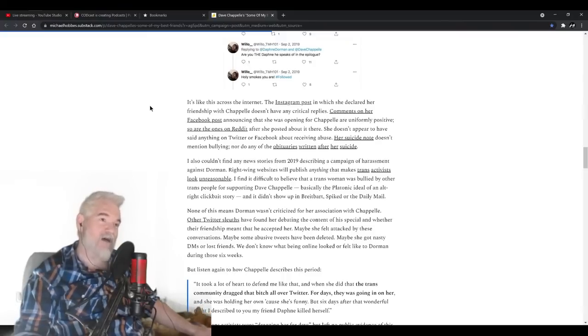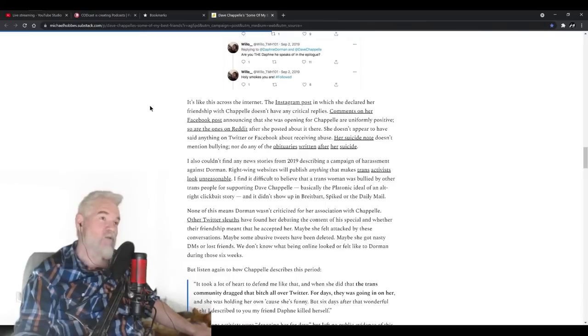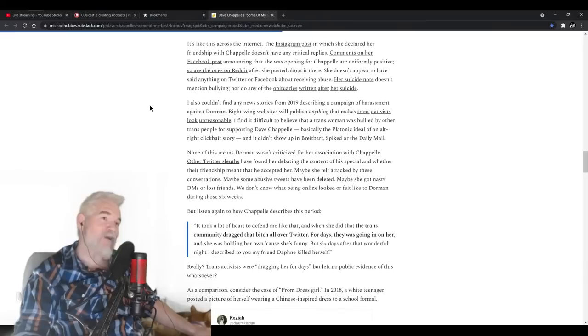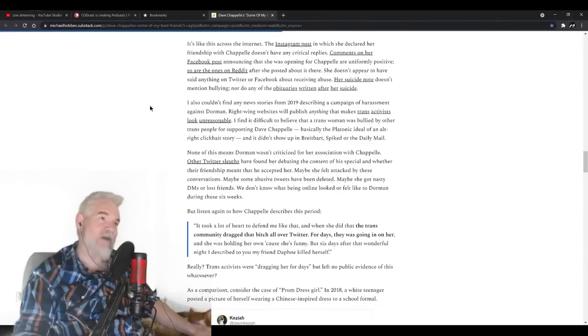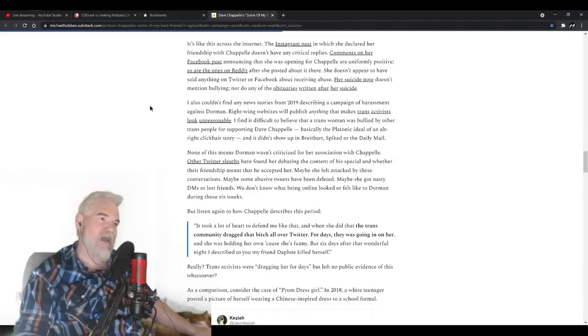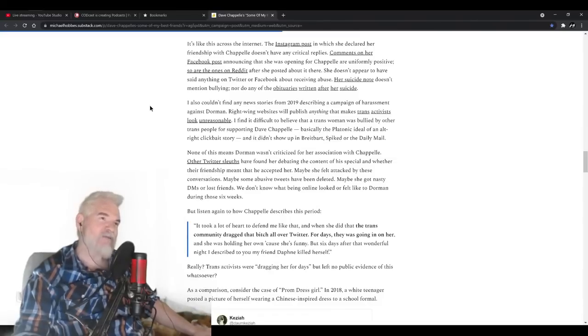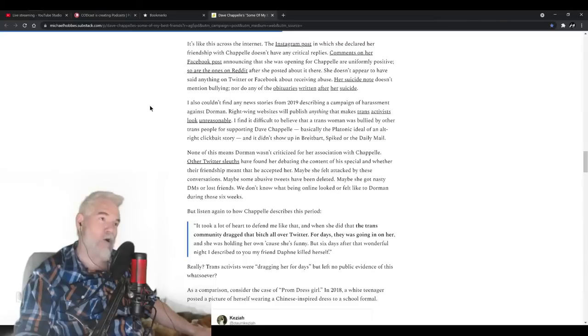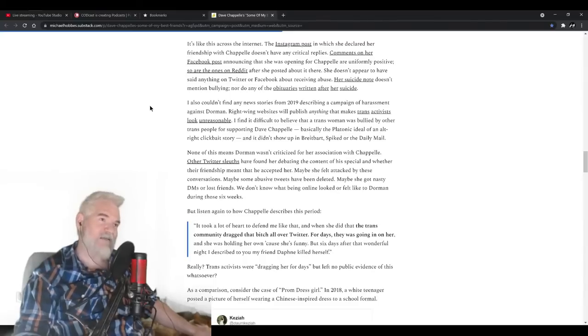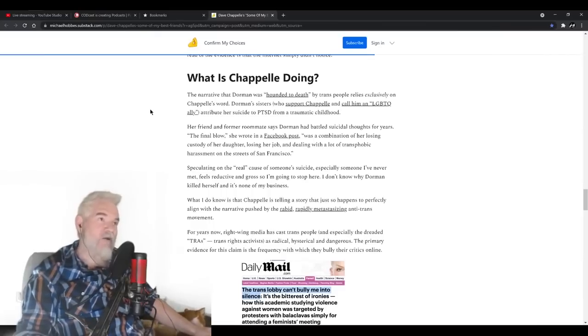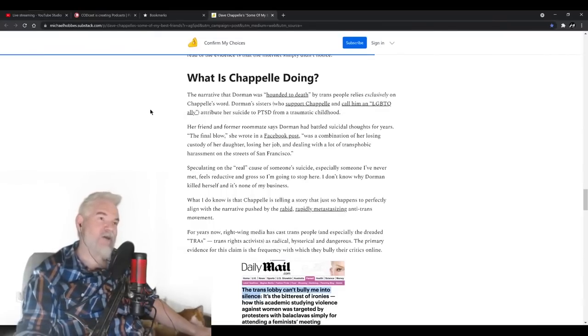After she posted about it there, she doesn't appear to have said anything on Twitter or Facebook about receiving abuse. Her suicide note doesn't mention bullying, nor do any of the obituaries written after her suicide. I also couldn't find any news stories from 2019 describing a campaign of harassment against Dorman. Right-wing websites will publish anything that makes trans activists look unreasonable. I found it difficult to believe that a trans woman was bullied by other trans people for supporting Dave Chappelle, basically the platonic ideal of an alt-right clickbait story, and it didn't show up in Breitbart, Spiked, or Daily Mail.